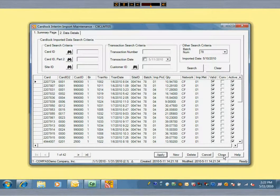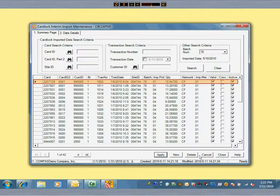Well, Commander gives you complete editing capability for any detail of any transaction. You can fix things and keep moving. You can even manually build a card lock invoice in this part of the program.